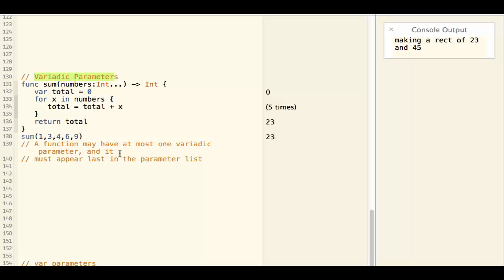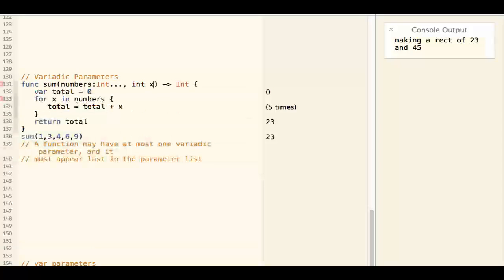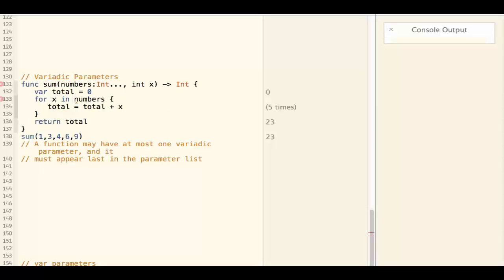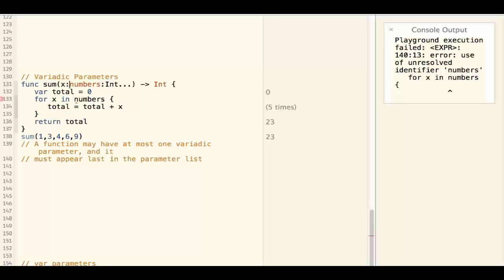You can have none, but at most you can only have one. And if you do have a variadic parameter, that parameter must be the last parameter of the function. So you cannot have another parameter over here. However, you could have a parameter over here.